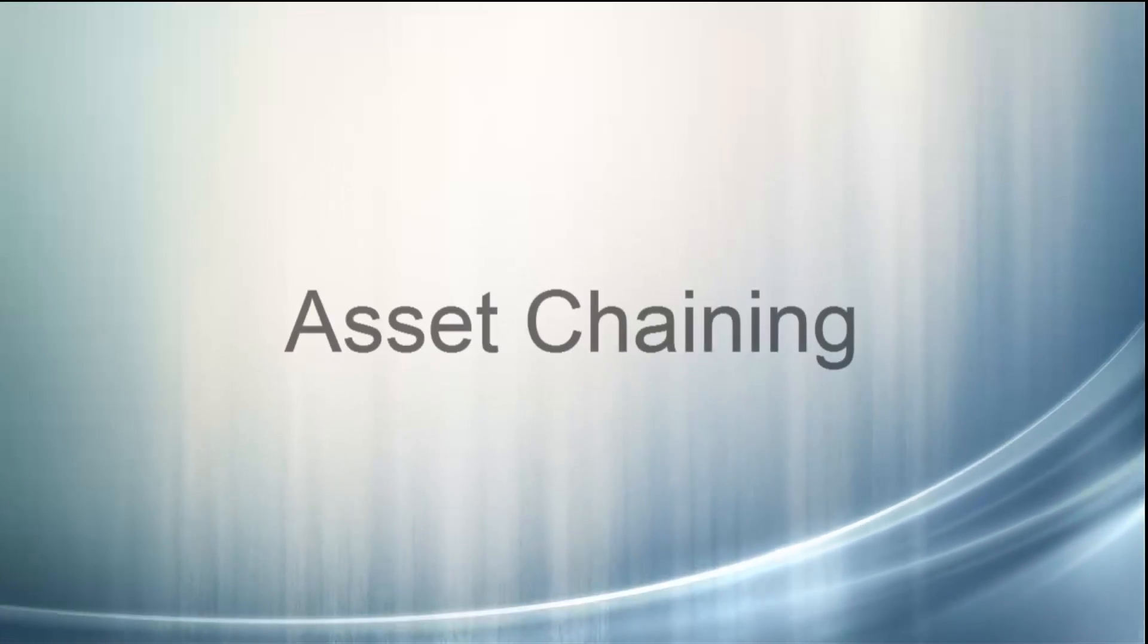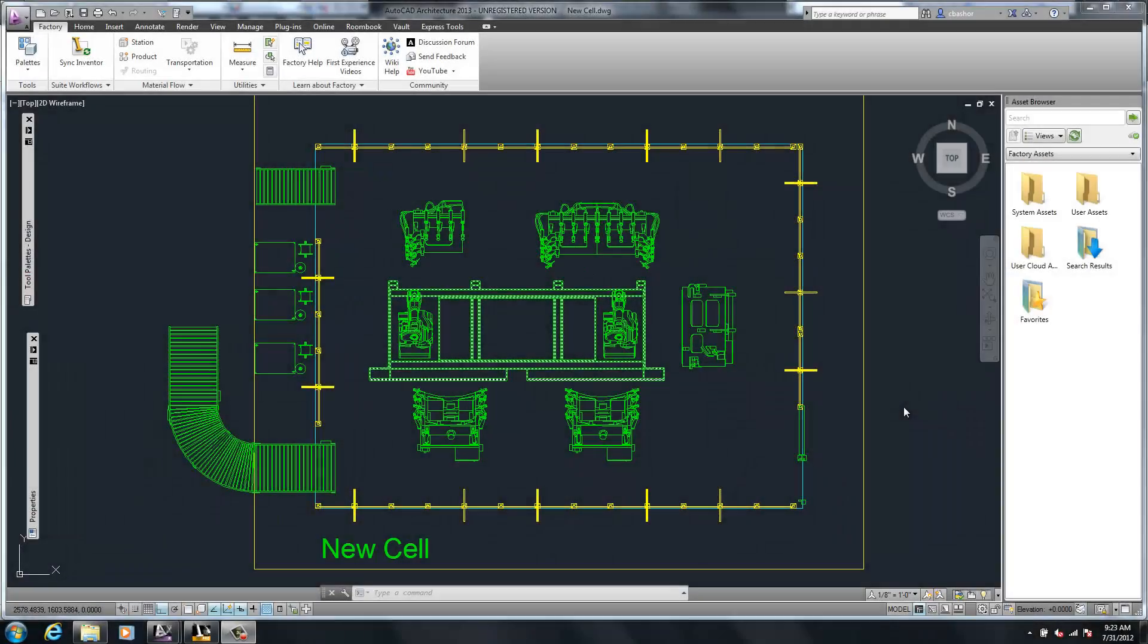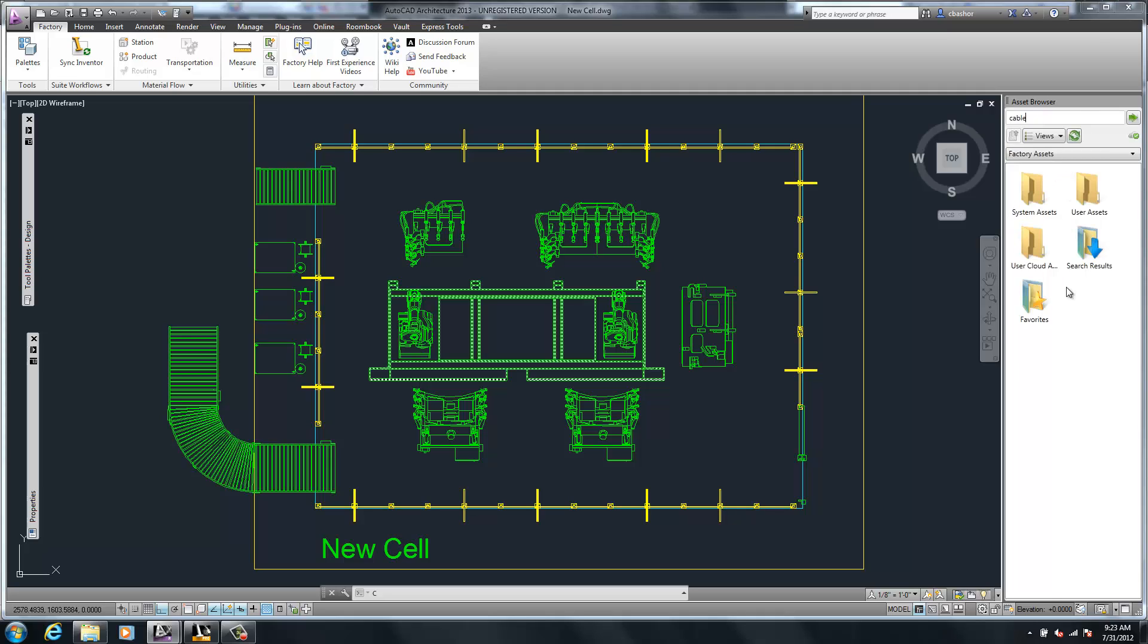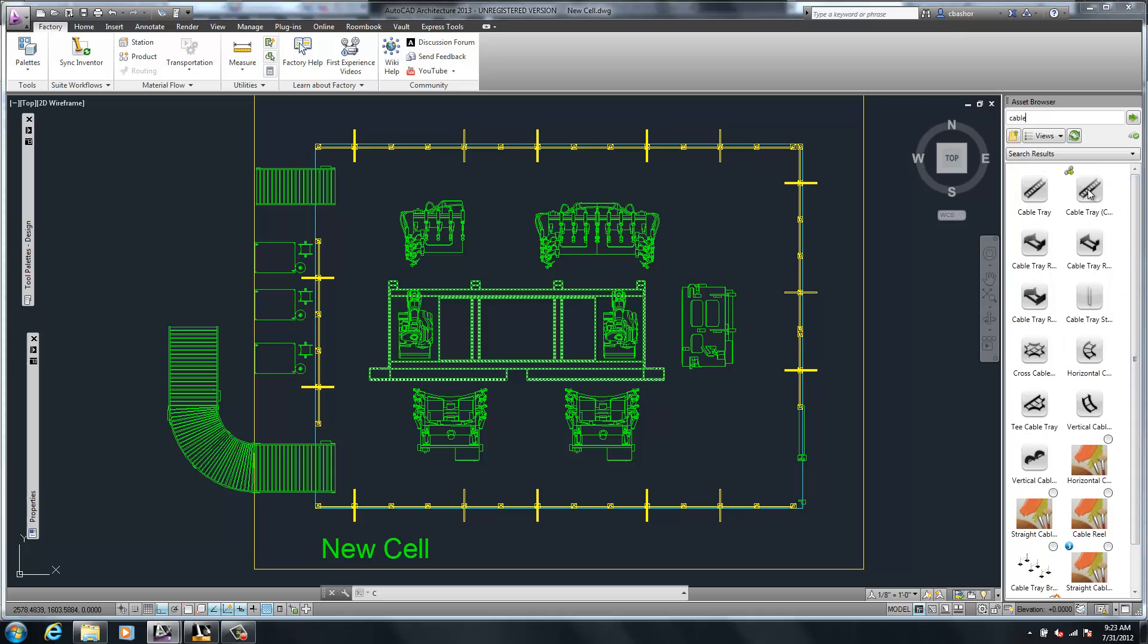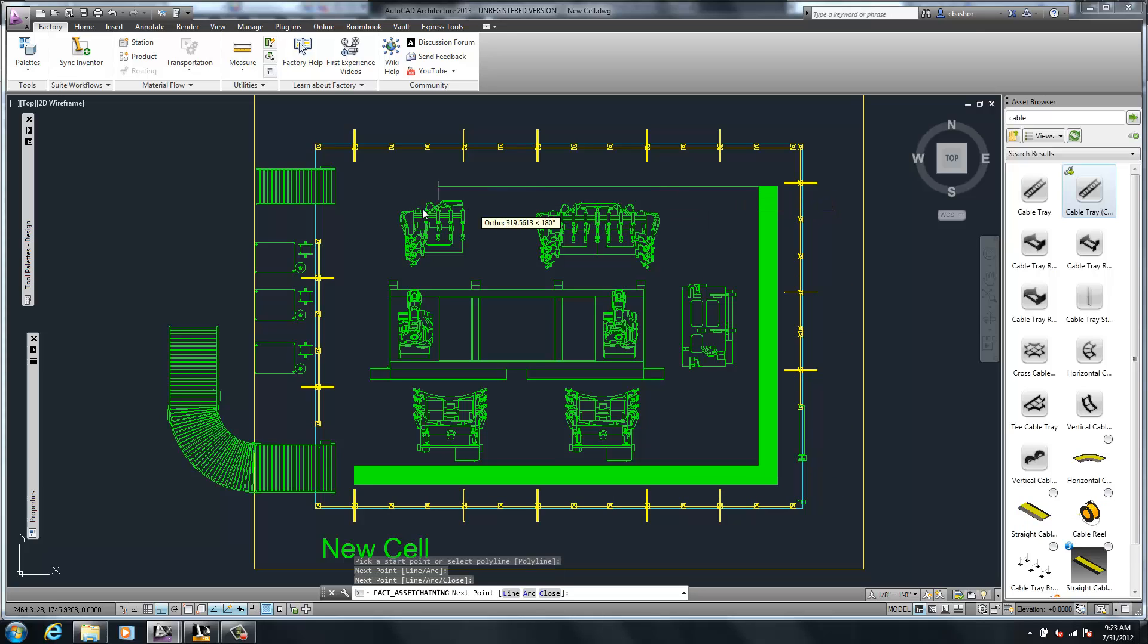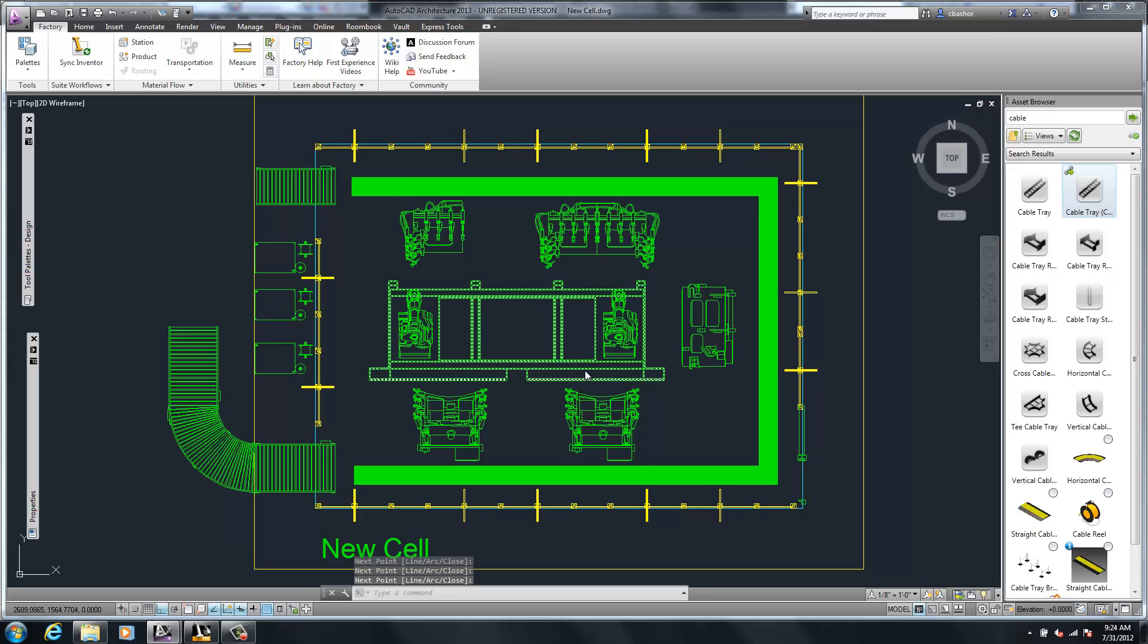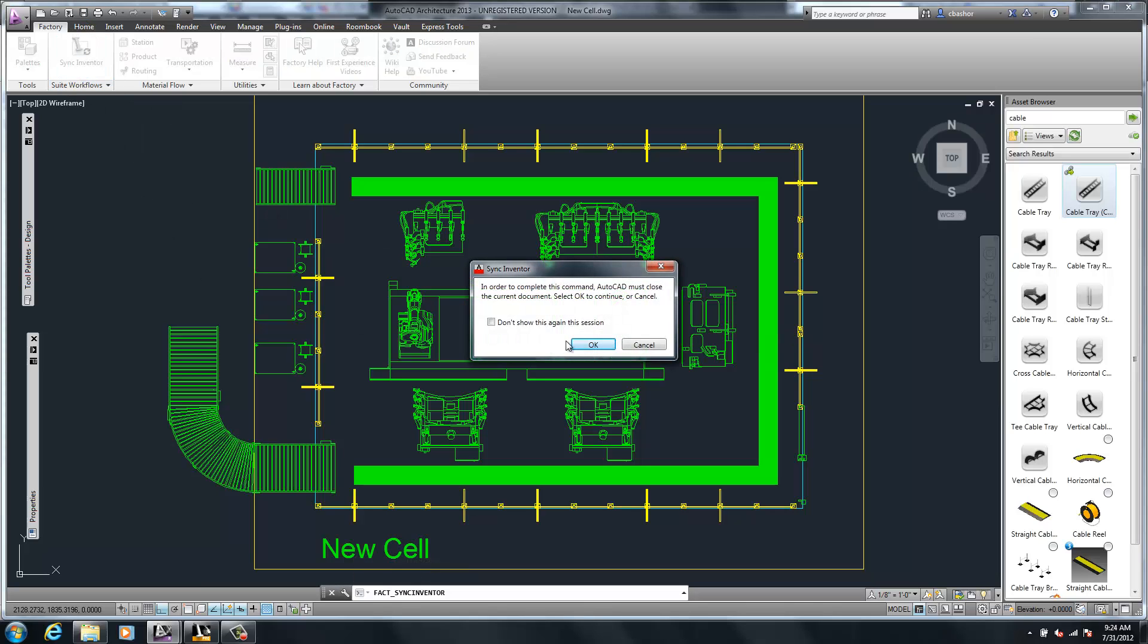So here we go over here to AutoCAD. Our next workflow would be using a new command called asset chaining. So there are times where you want to draw multiple conveyors or maybe safety fence or cable trays. Instead of drawing each asset or placing each asset one at a time, you'll find that some of these assets can be just drawn with or created with drawing a line. And so I just draw where I want that object to be placed at, and then we would go back and update the Inventor model. So we'll go back and sync that to Autodesk Inventor.